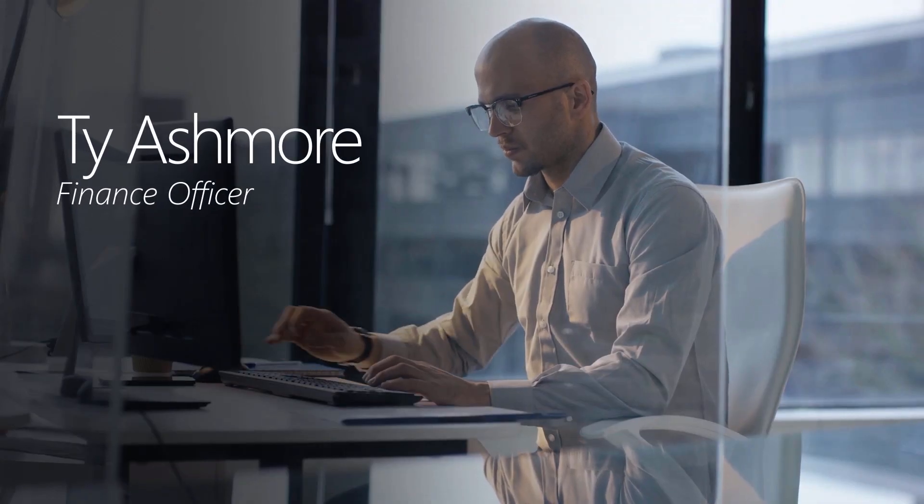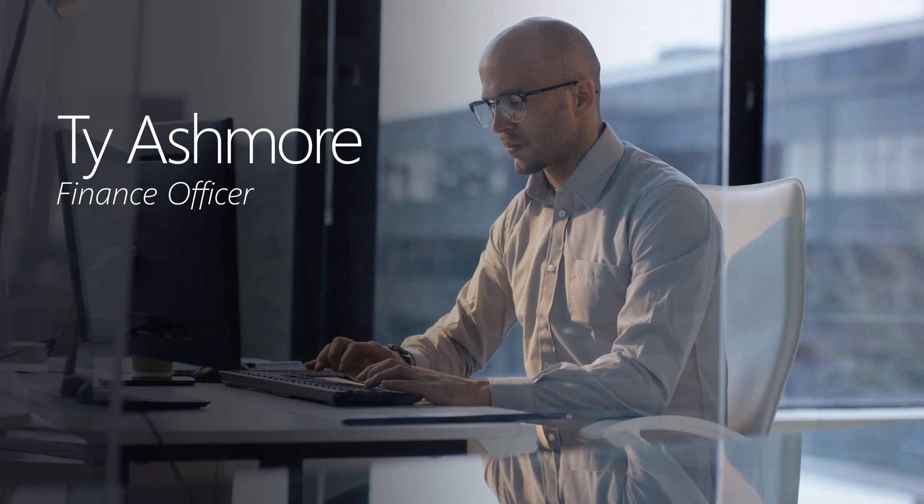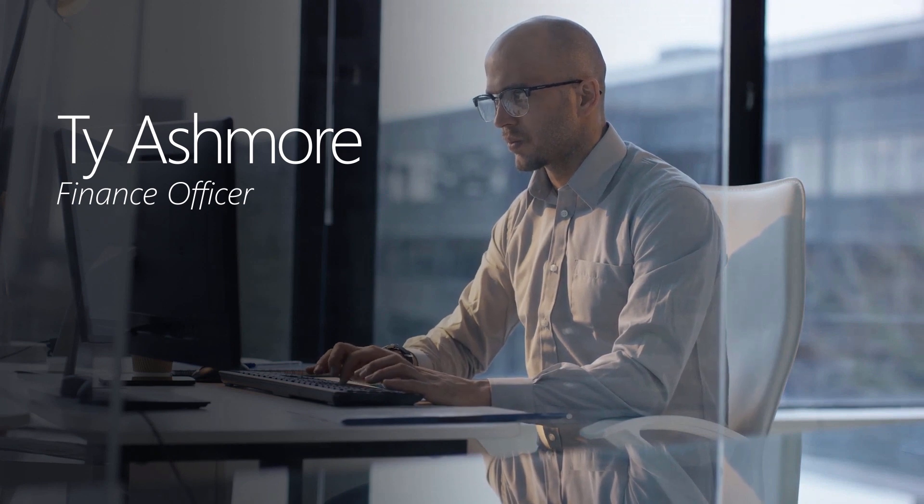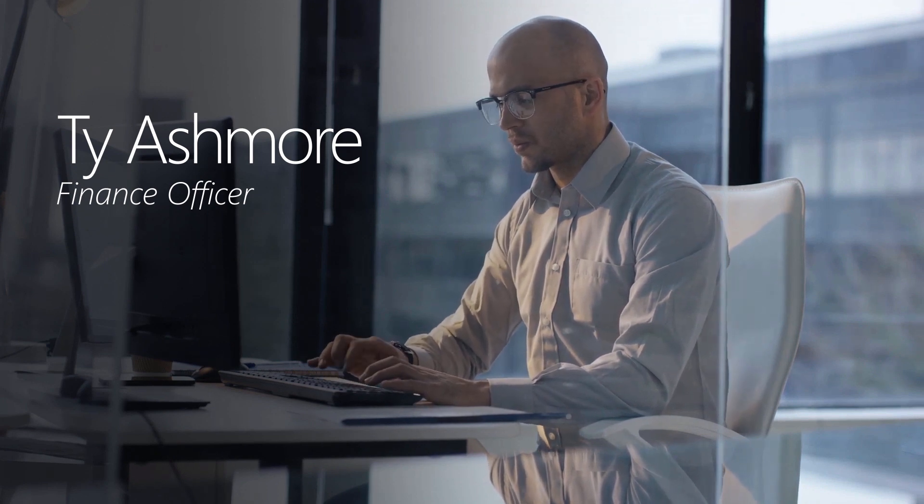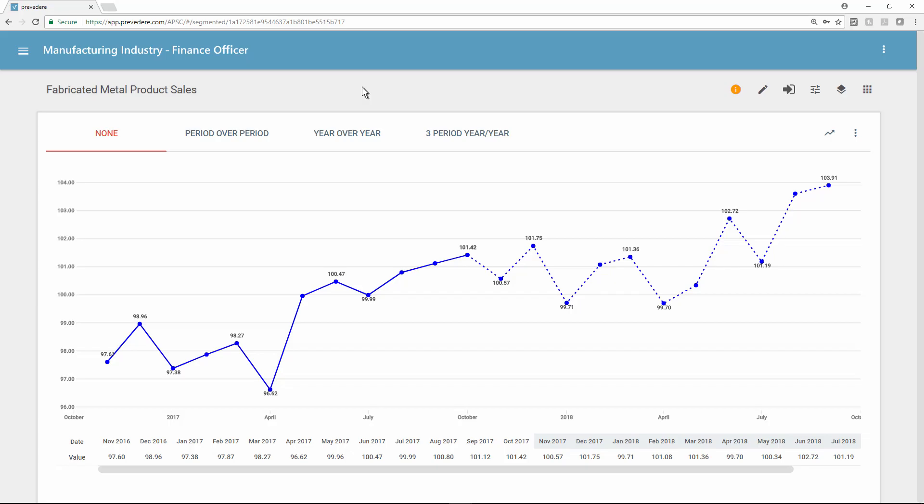Ty Ashmore is a finance officer at the manufacturer who uses the Previdere solution to find hidden drivers of the company's revenue. From his workbench, Ty can review a risk report offering insights into internal and external economic threats to the business.